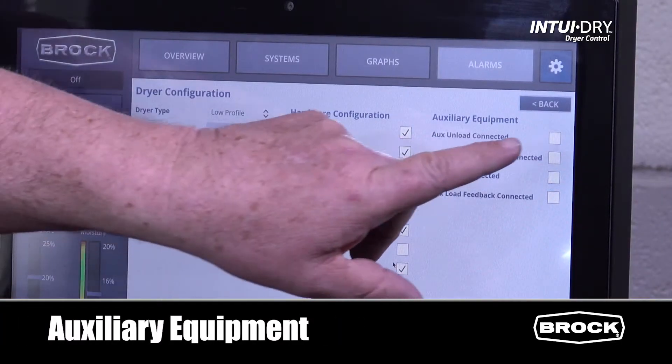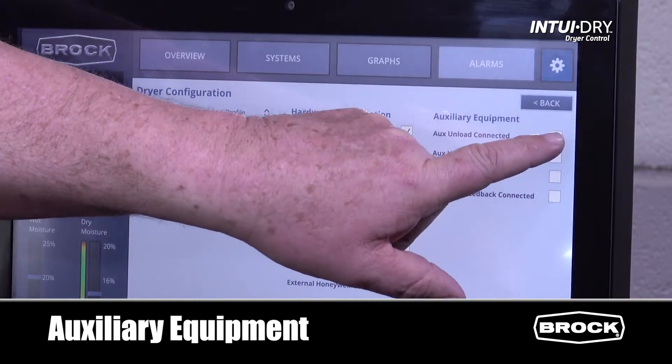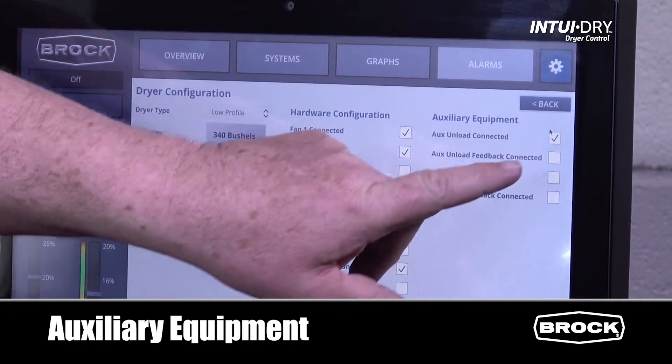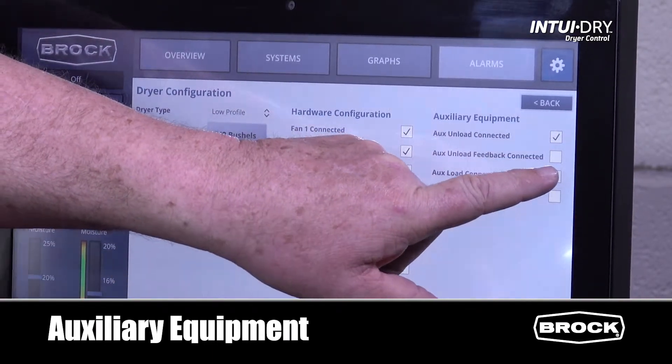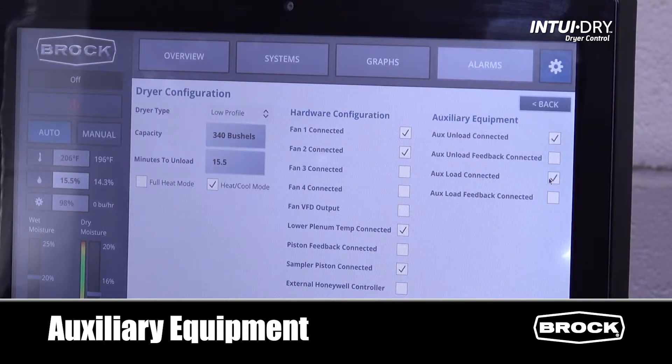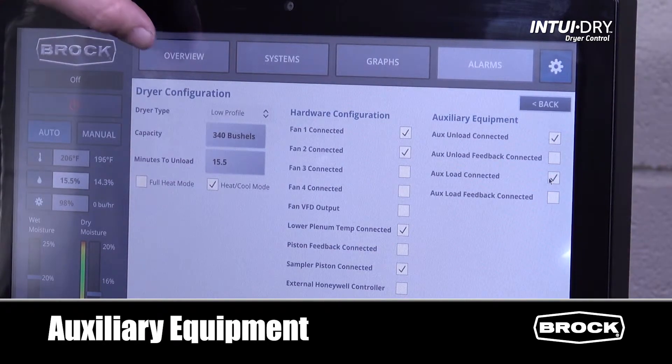Is there an auxiliary unload? Is there an auxiliary load? Once completed, we can return to the overview screen.